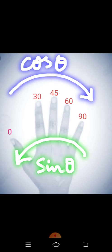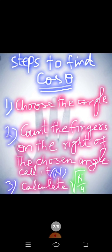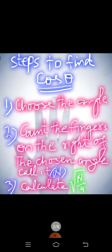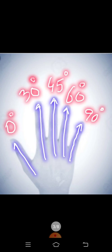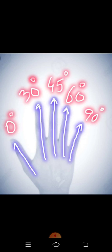So steps to find cos theta. First of all you have to mark your right hand in this way and call your thumb is 0 degree, and then first finger is 30 degree and then 45 degree, then 60 degree and 90 degree as you can see in the diagram.